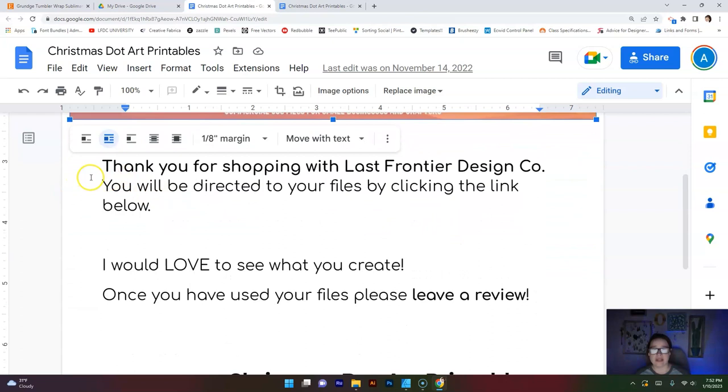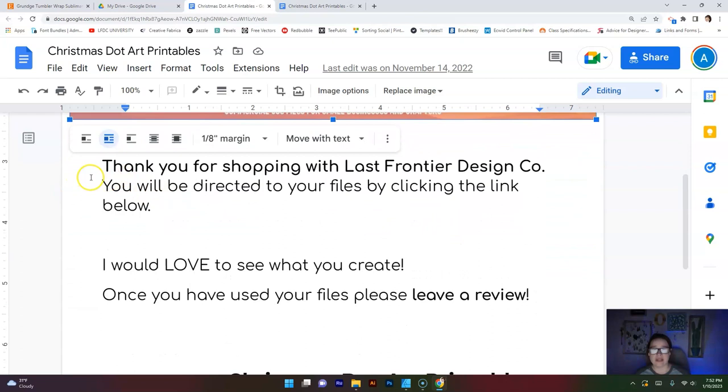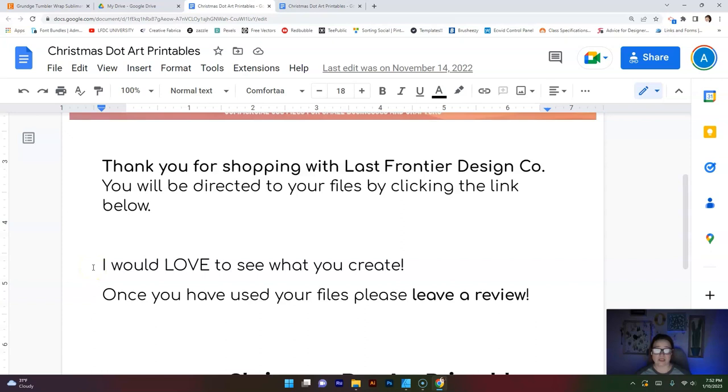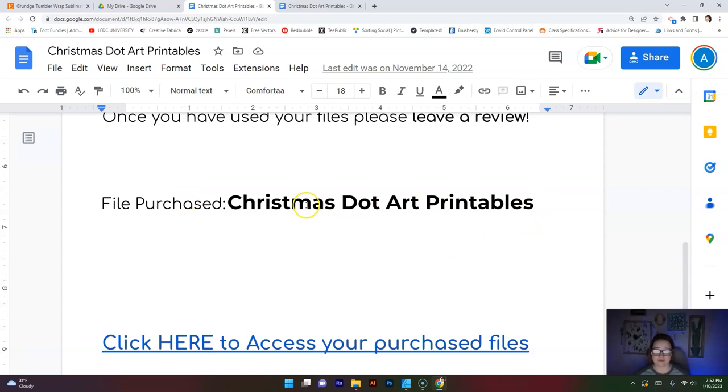Scrolling down, I have this written. Thank you for shopping with Last Frontier Design Co. You will be directed to your files by clicking the link below. Now right here, I made sure to tell them right off the bat, right after they see my company name, they see what are they doing? Why do they have this sheet? Instantly, their question is answered. I then write, I would love to see what you create. Once you have used your files, please leave a review. Because as we all know, reviews on anything you purchase are like the gold.